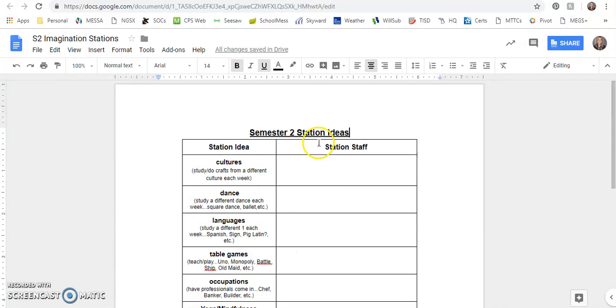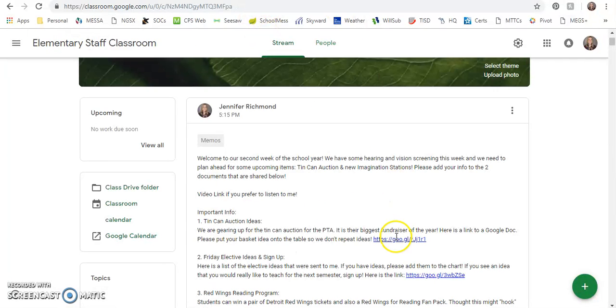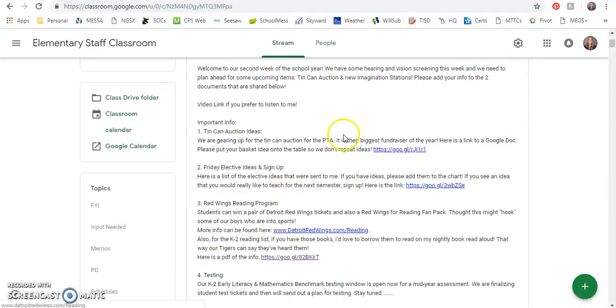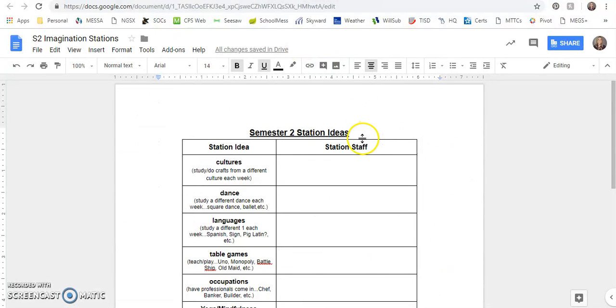So if you click on this link here, this will take you to the Google Doc for the Friday electives or the imagination station ideas for semester two.